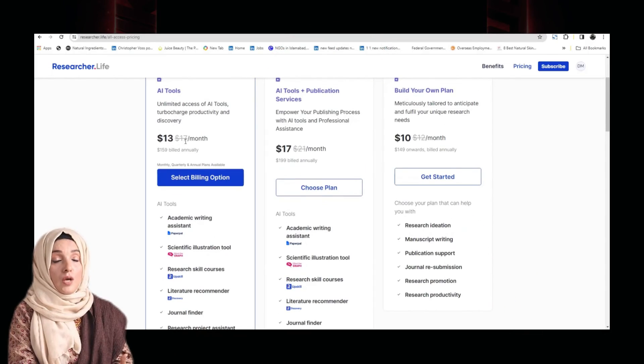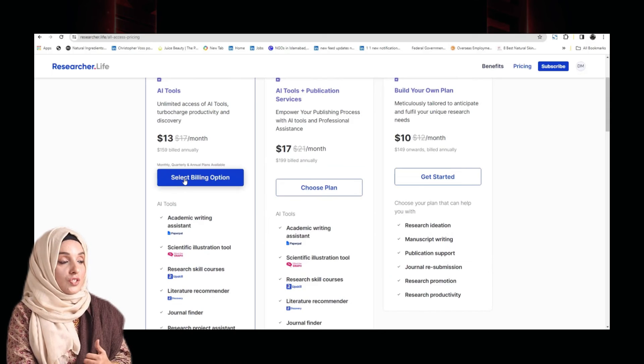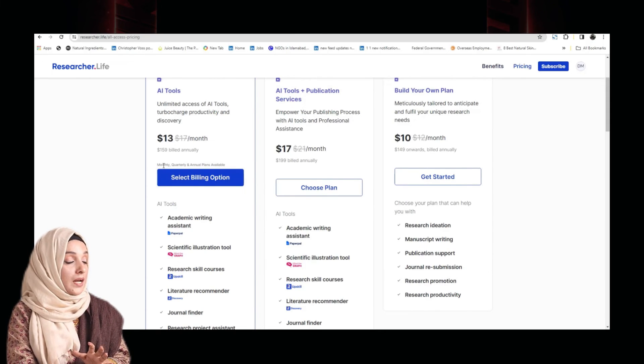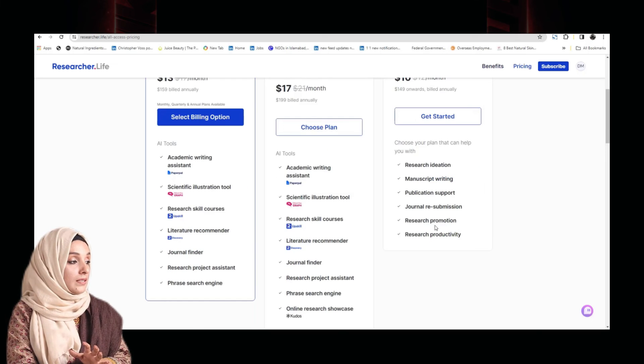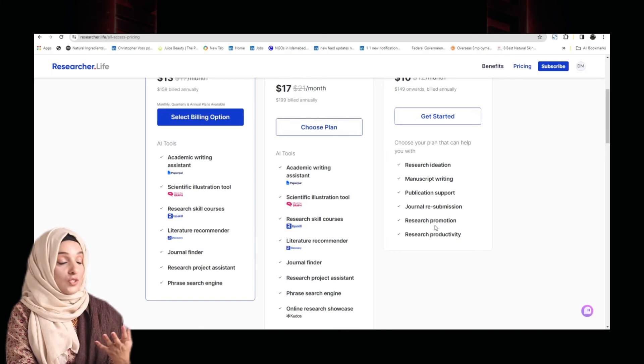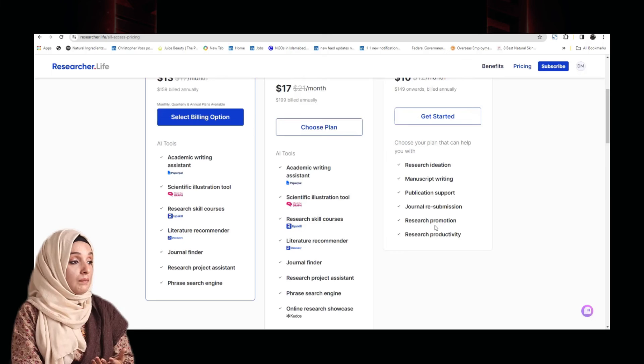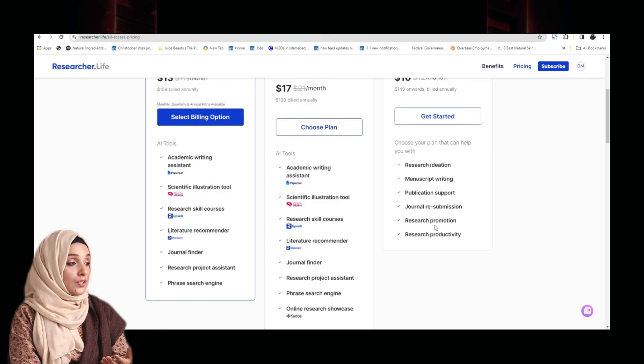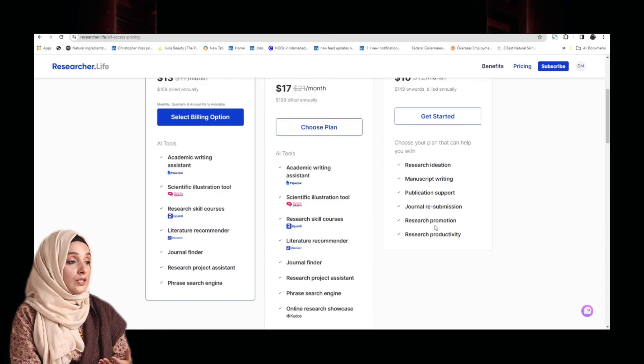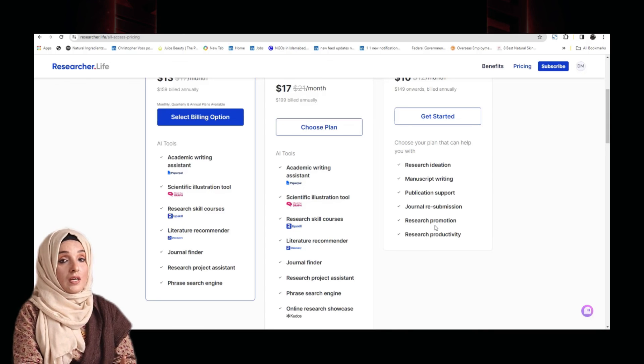So how much you have to pay for all these features to Researcher Life, and you are going to be amazed with the pricing plan. You can access PaperPal, you can access Mind the Graph, you can access free sources of literature, and by upgrading your plan you can avail some extra tools and you can customize your plan according to your own requirement.